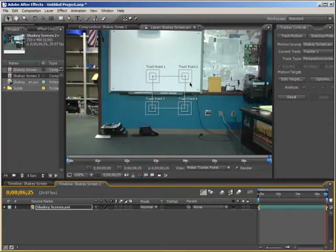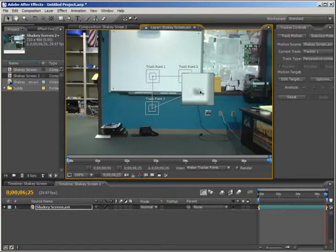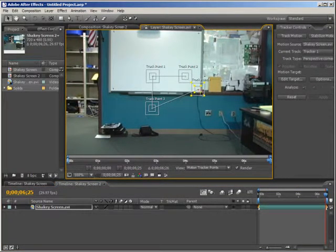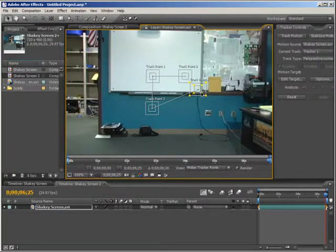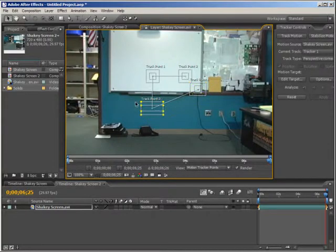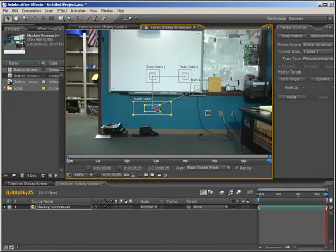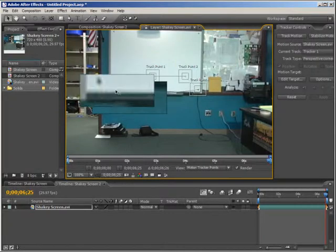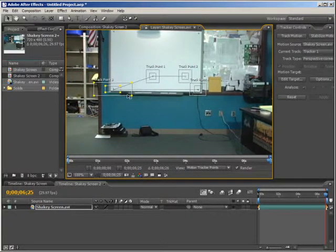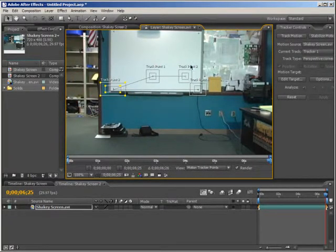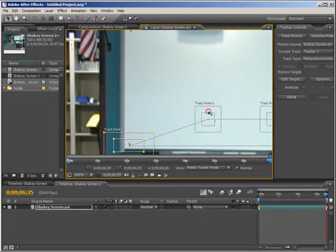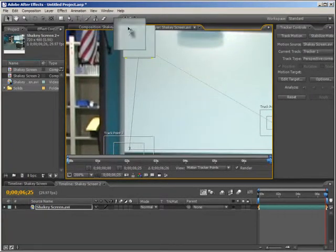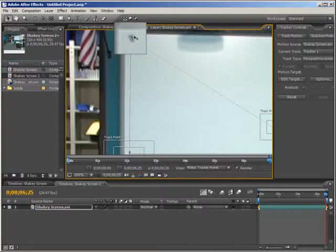So we're just going to choose our track points here, drag this first one down to this corner, and from experience we have that large zoom in, I'm going to make the search area a little bit bigger. Just drag these over, choosing these nice contrasted ends, make that a bit smaller. Just drag this up to this corner.